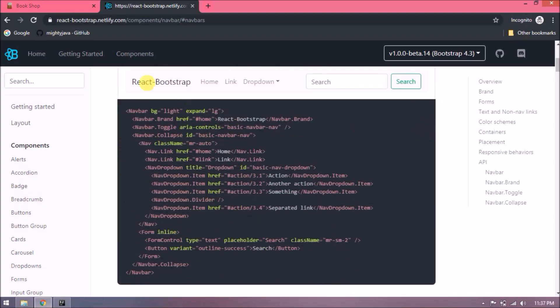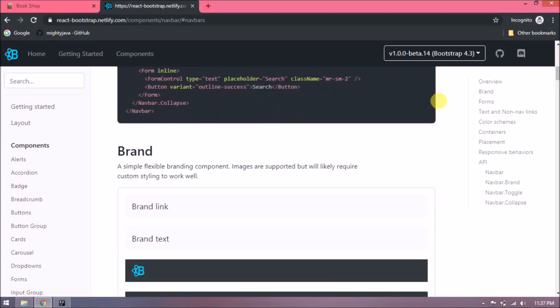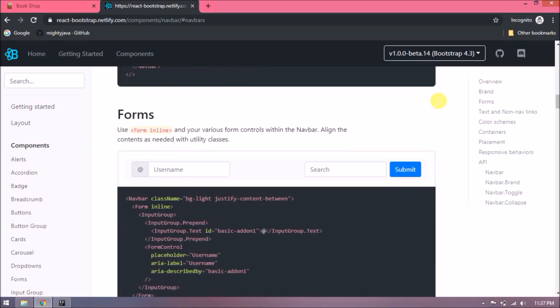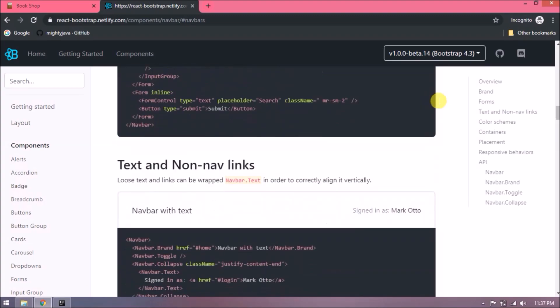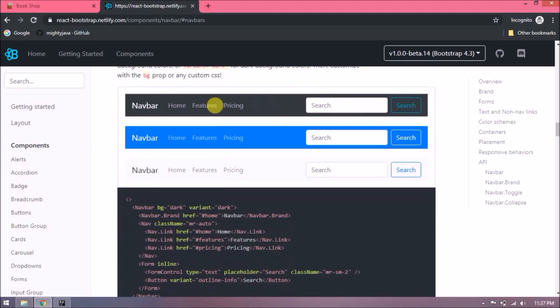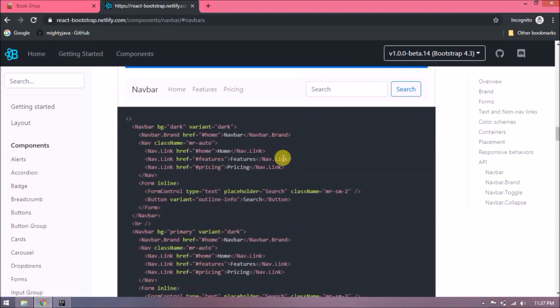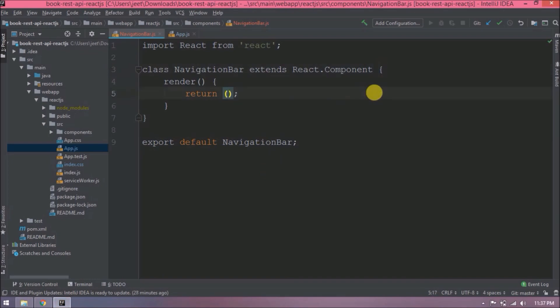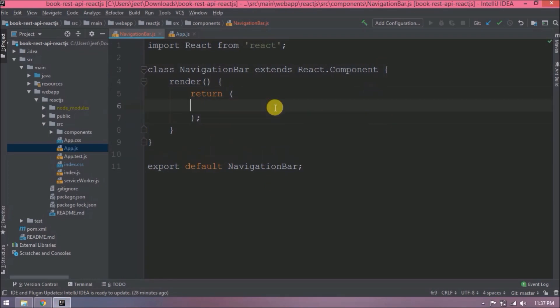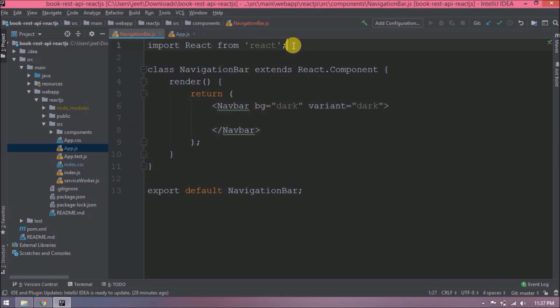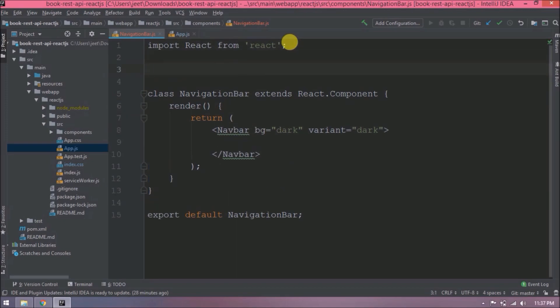See, here are the examples of navbars with sample code. Here you can see they created a component for everything. We will use a dark navigation bar. Let's copy code step by step. Now here we need to import Navbar component, which is a part of React Bootstrap.